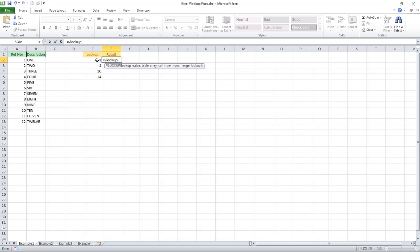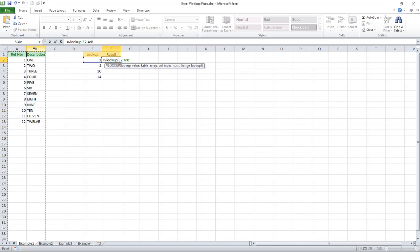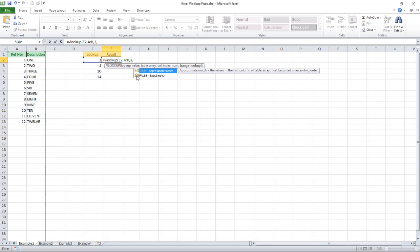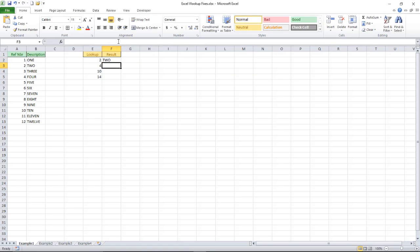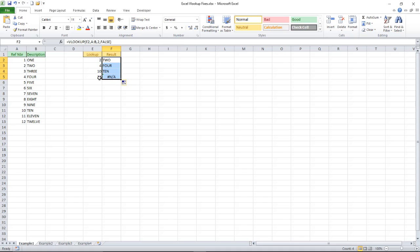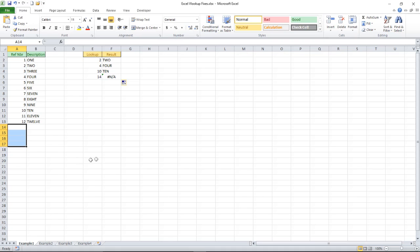We simply want to take this value and we want to look in this table. We want to return the value from the second column and we are doing an exact match and we get the result we expect. And when I extend down, top three get hits and the bottom one as I would expect returns NA because 14 isn't in this list.